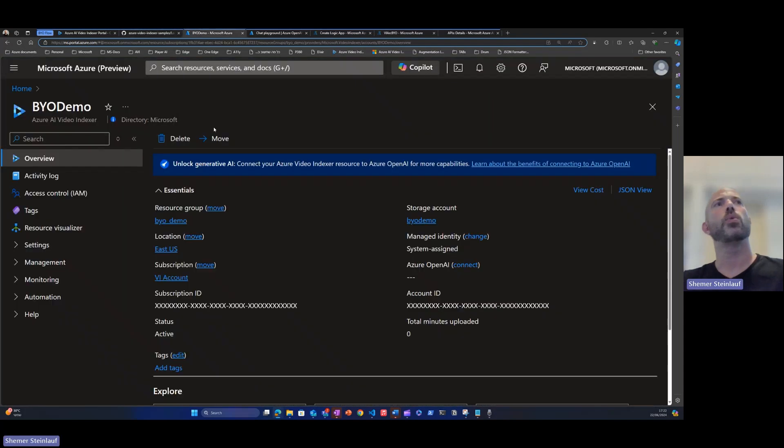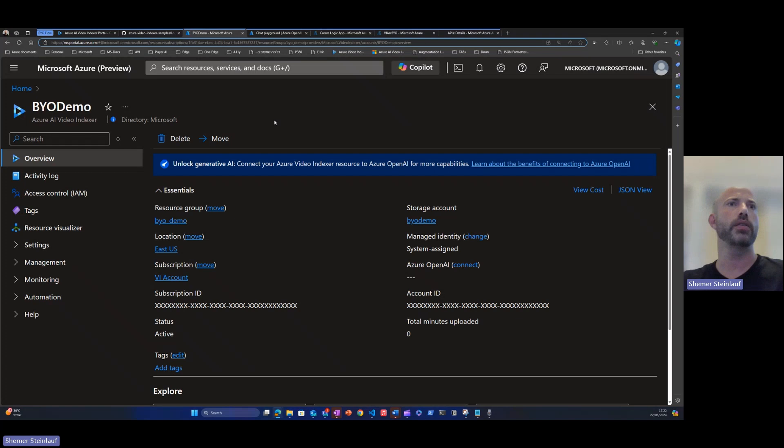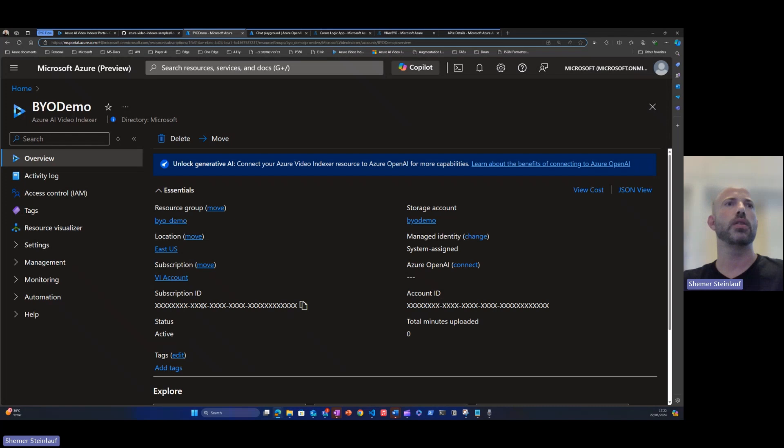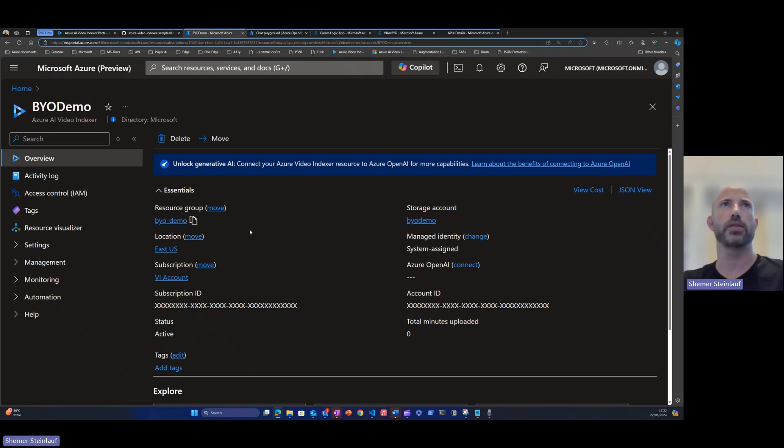First, we'll go to the Azure Video Indexer account that we have created. We'll need to collect a couple of the parameters here to be used by the Logic Apps. So we'll need the subscription ID, the account ID, the location, the name of the account, and the name of the resource group.